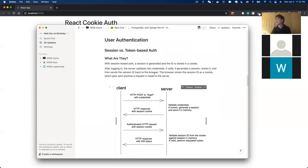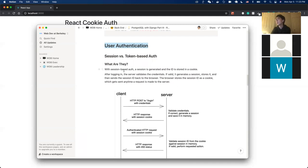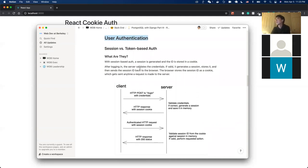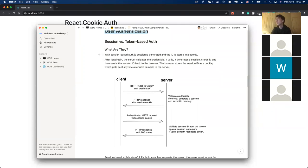Now let's switch gears and talk about user authentication. User authentication is one of the most commonly used things in industry because almost every website needs a user login system. Developers approach user authentication by leveraging already existing packages, because writing one from scratch is quite difficult. Django provides a very powerful built-in authentication package that we will demonstrate in a moment.